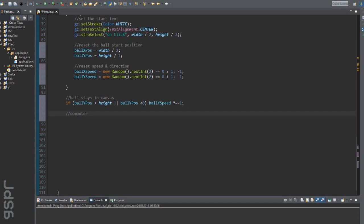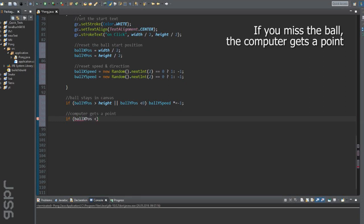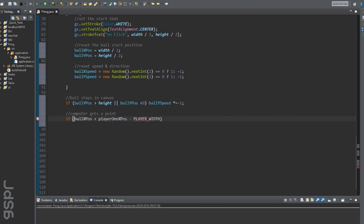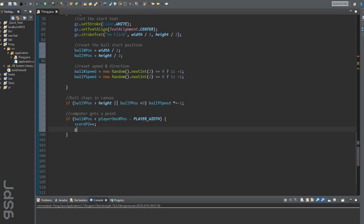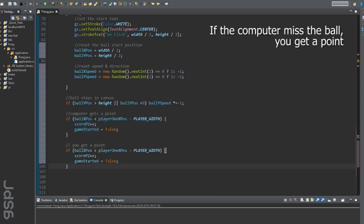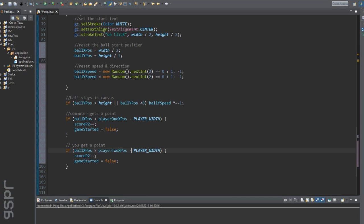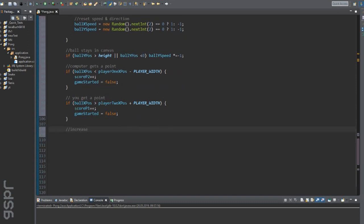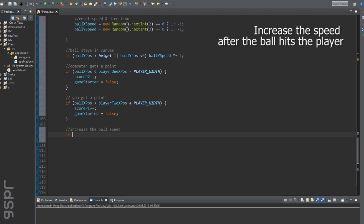Now it's time for the point distribution — first for the computer, and the same for the human player. As already mentioned, let's create the speed increase.